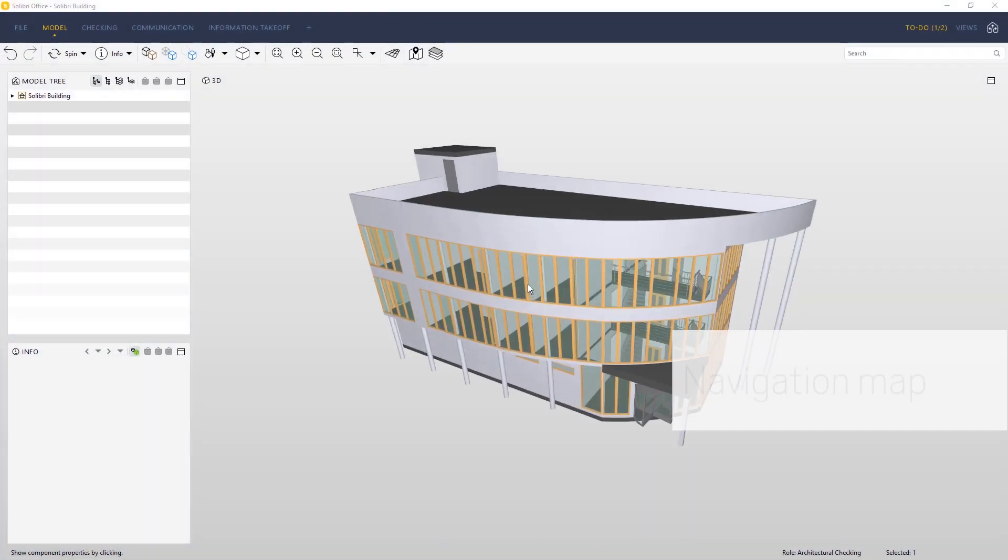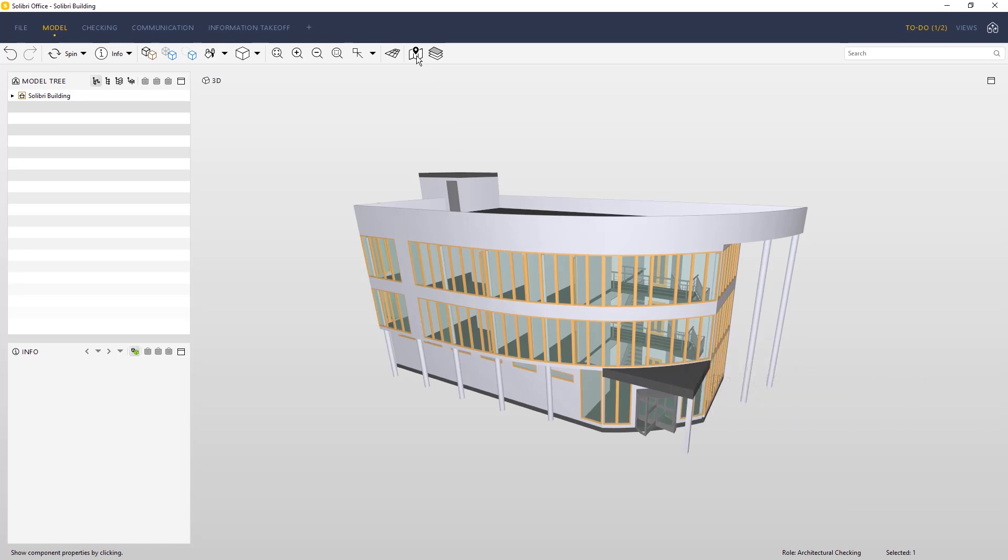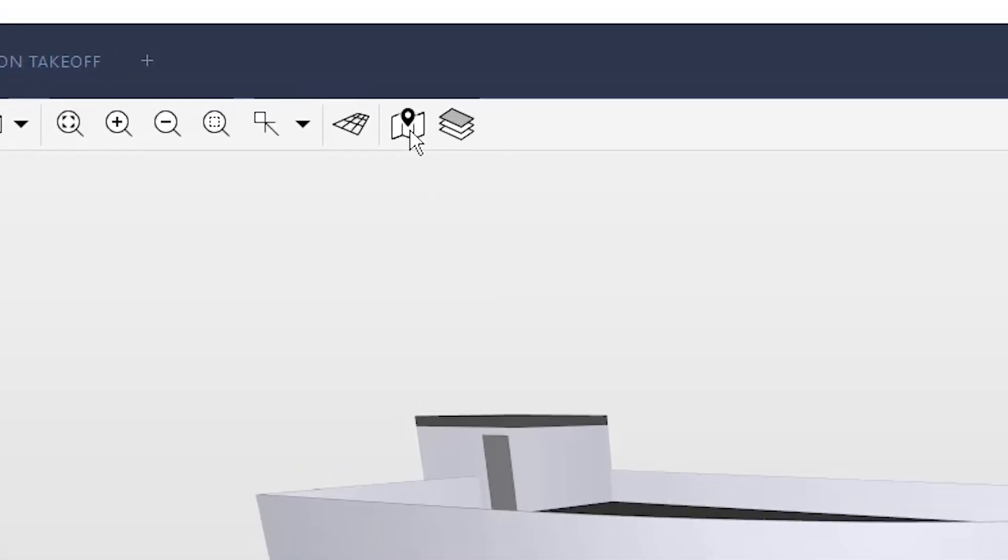Navigating in your 3D model just got easier. With the implementation of the navigation map improvements, users can zoom and pan in the navigation map in the same way as you do in a 2D floor plan.